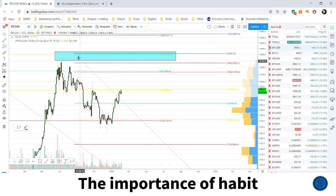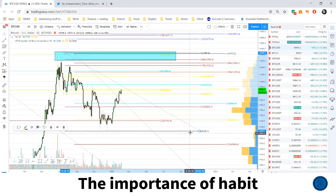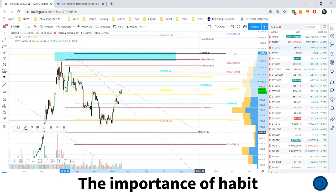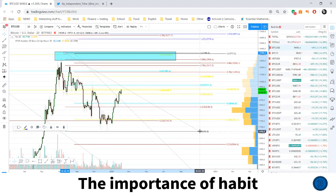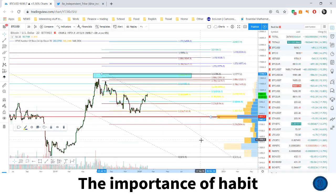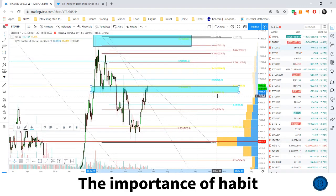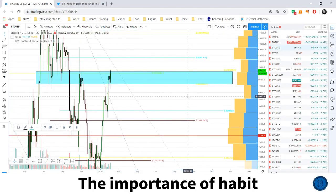Zooming in a bit — if we take the top and the more local range low and highlight the relevant levels, we can clearly see a plethora of converging levels: the 0.382 of the macro range and the 0.618 of the larger local range all aligning at this same zone.